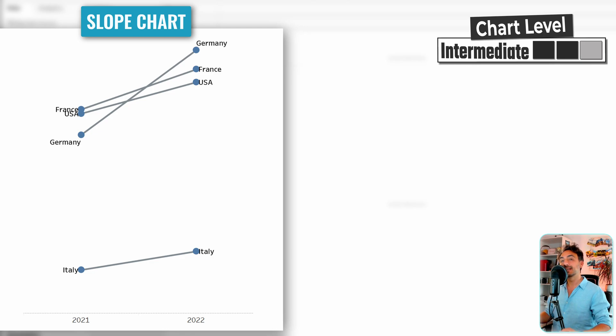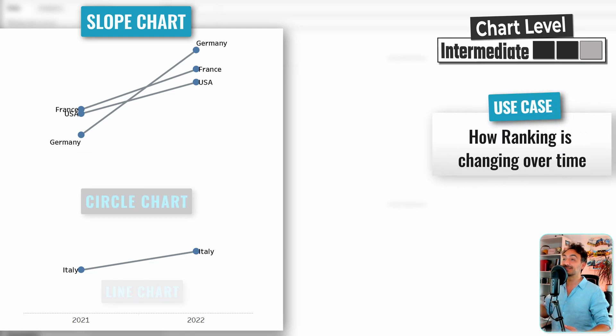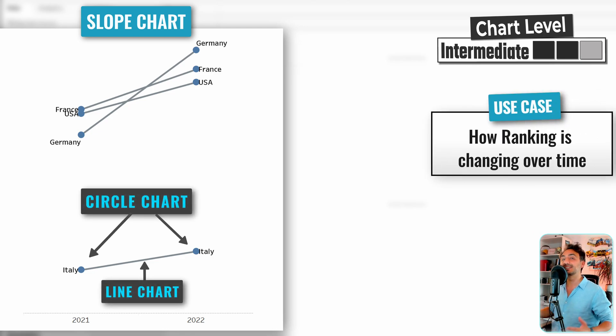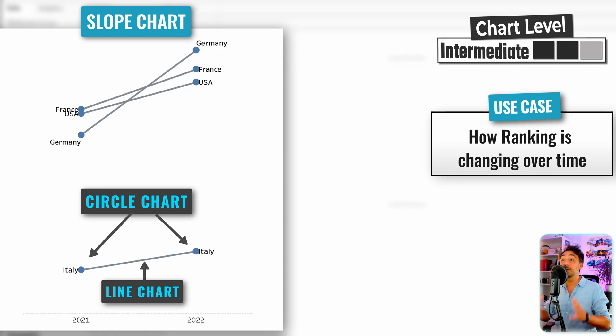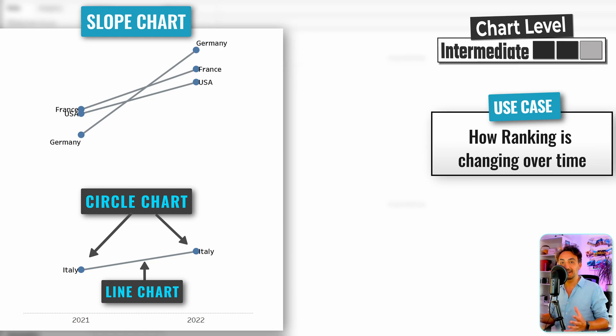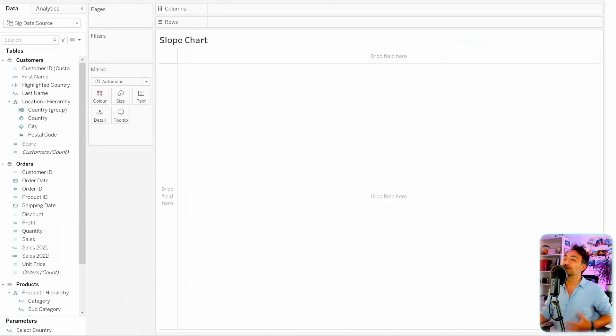All right guys, so now we're gonna learn how to build slope charts in Tableau. Slope charts are perfect in order to show how the ranking is changing over time for different categories. So let's see how we can do that.